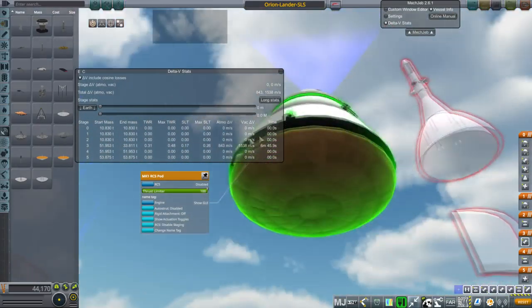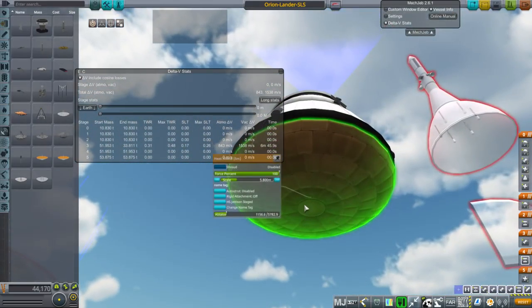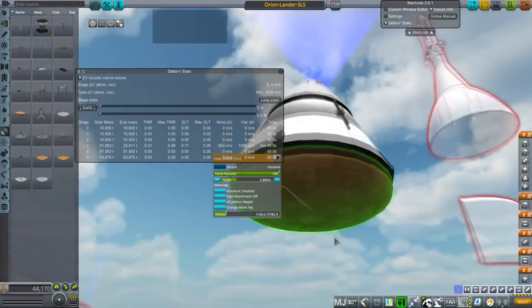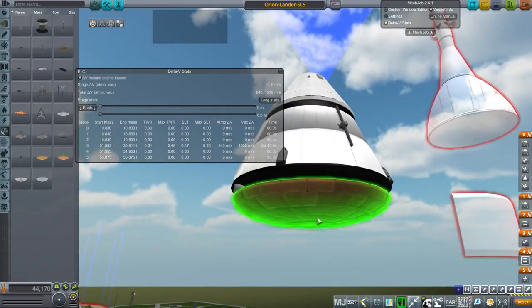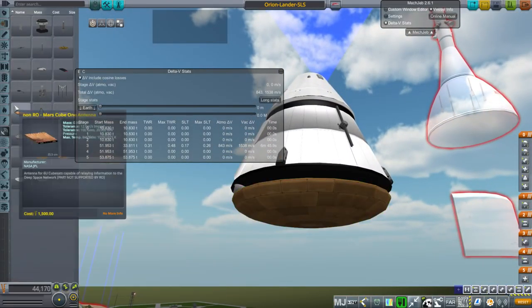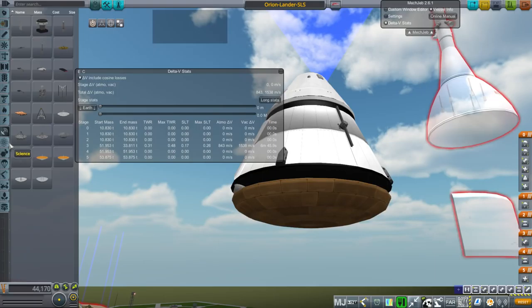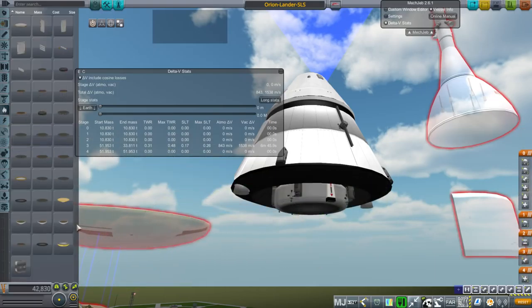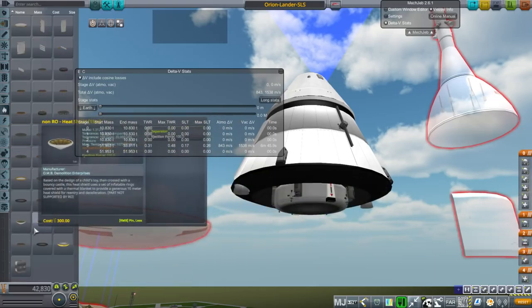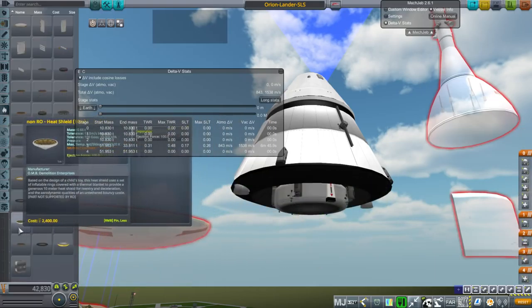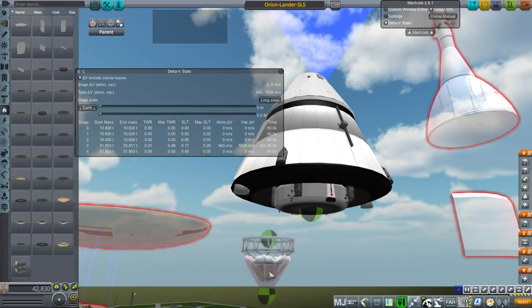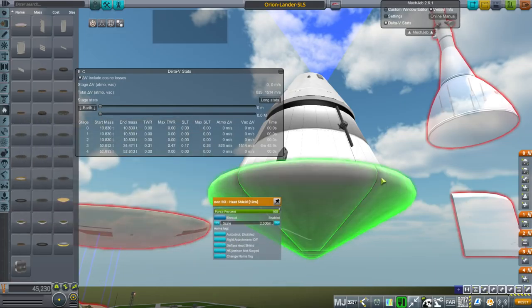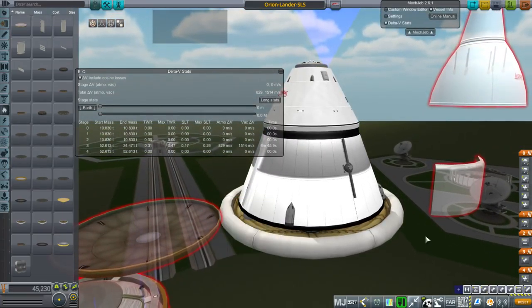And of course, we've got a huge heat shield here though with low ablator because we don't need much ablator at Mars. You could put in inflatable heat shield instead. So another option, but these are marked non RO. So that's why I didn't use them, but certainly this is an option, right?